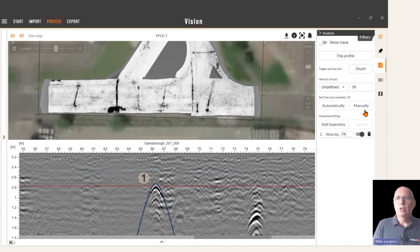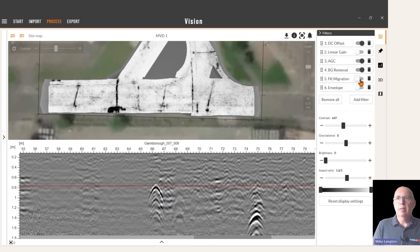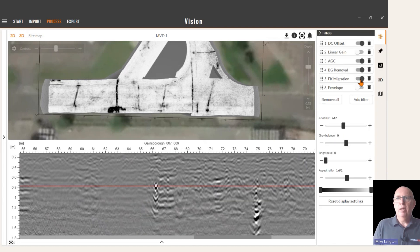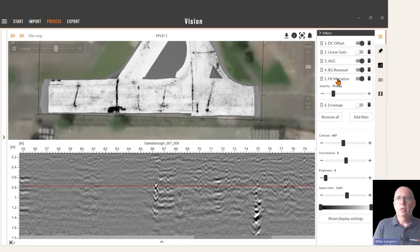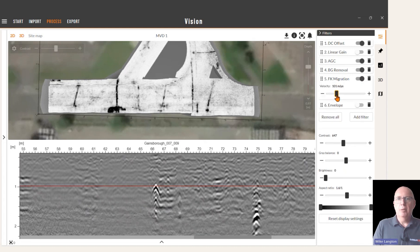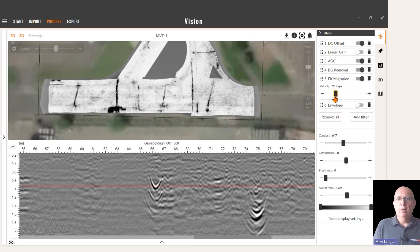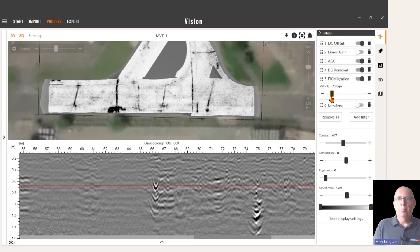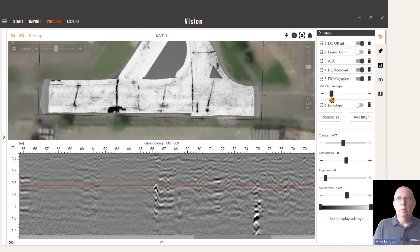You can do that, but I'm going to delete that, go back into the filter list, and reactivate the FK migration. We can check this value is correct by adjusting that slider bar and looking for the hyperbola to collapse to a single point.